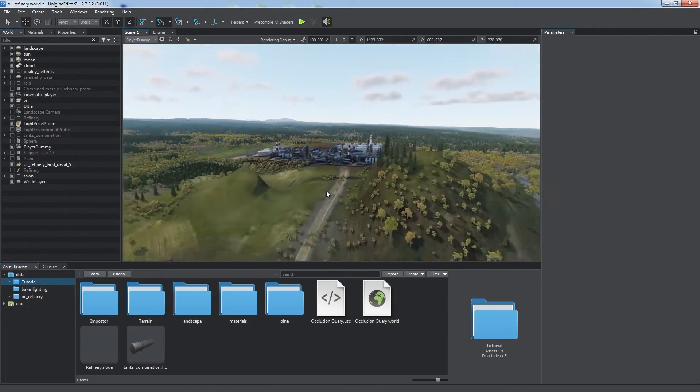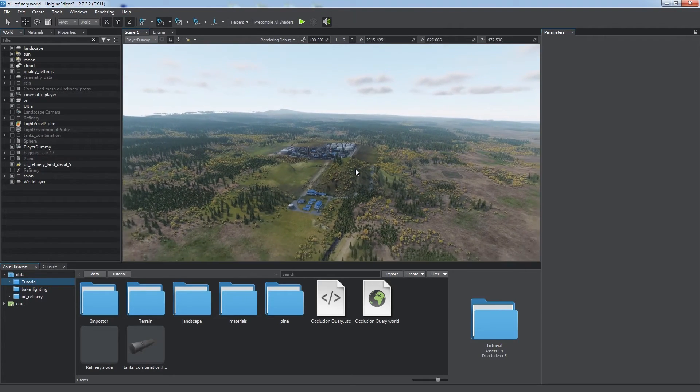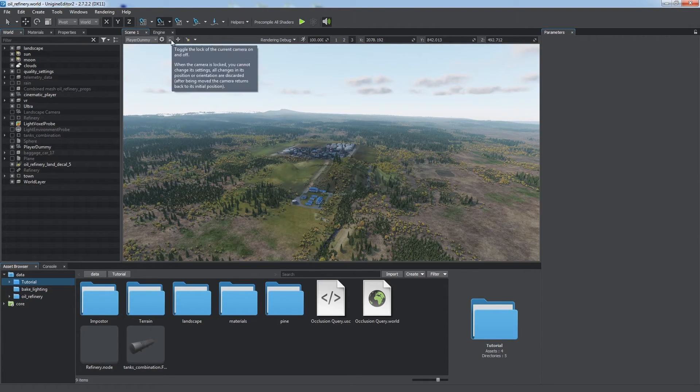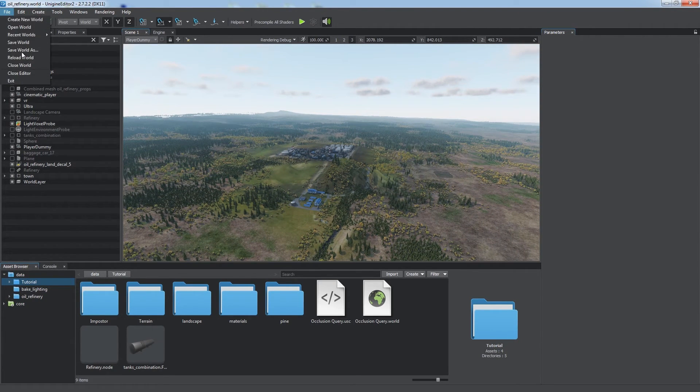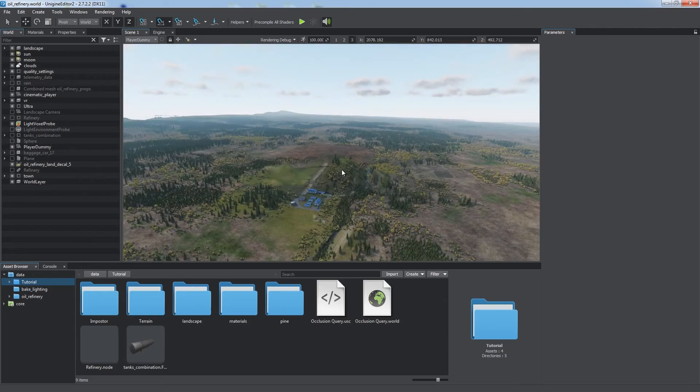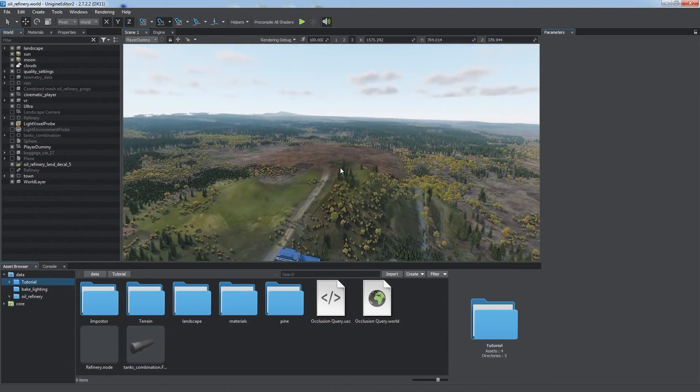Alright, let's check it out. We fly far away from the layer and reload the world. Don't forget to lock the camera to keep its position. Then we start approaching. And at a certain distance, the layer is loaded.